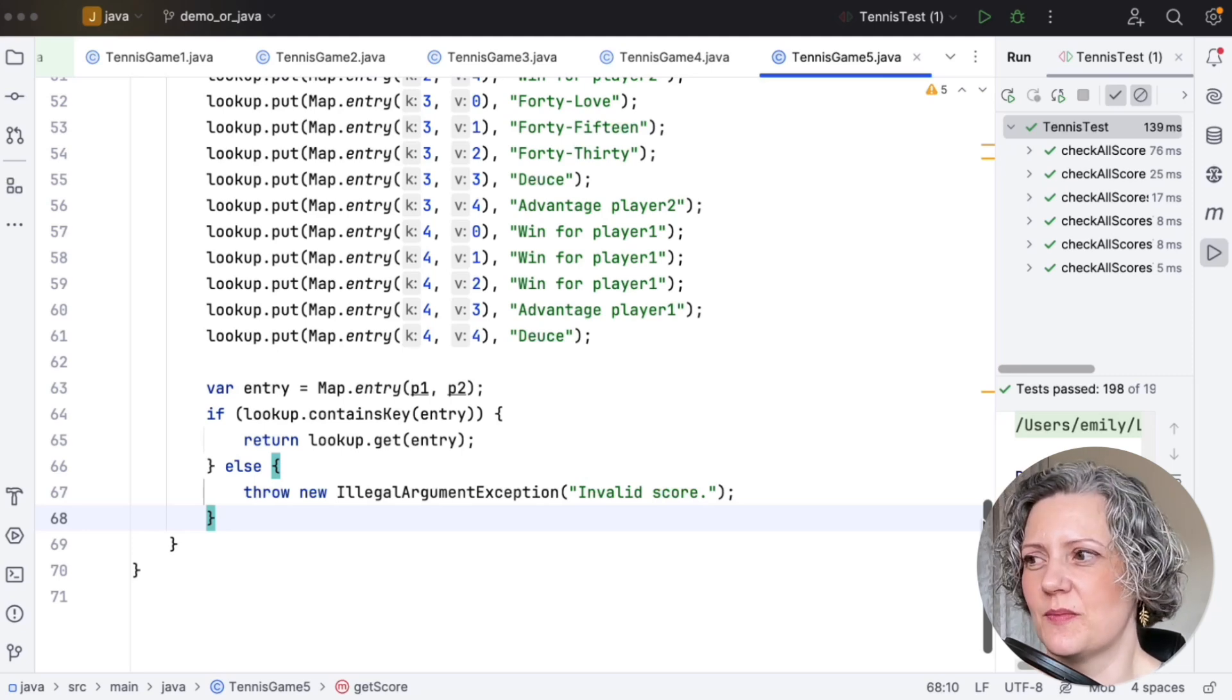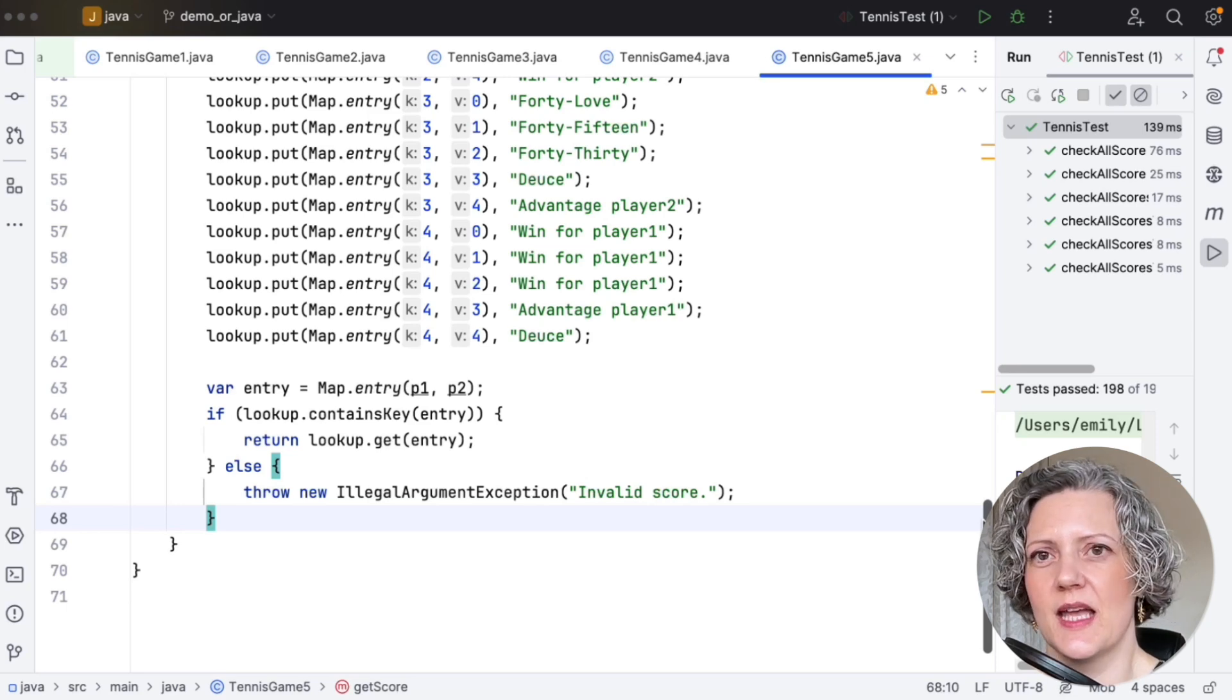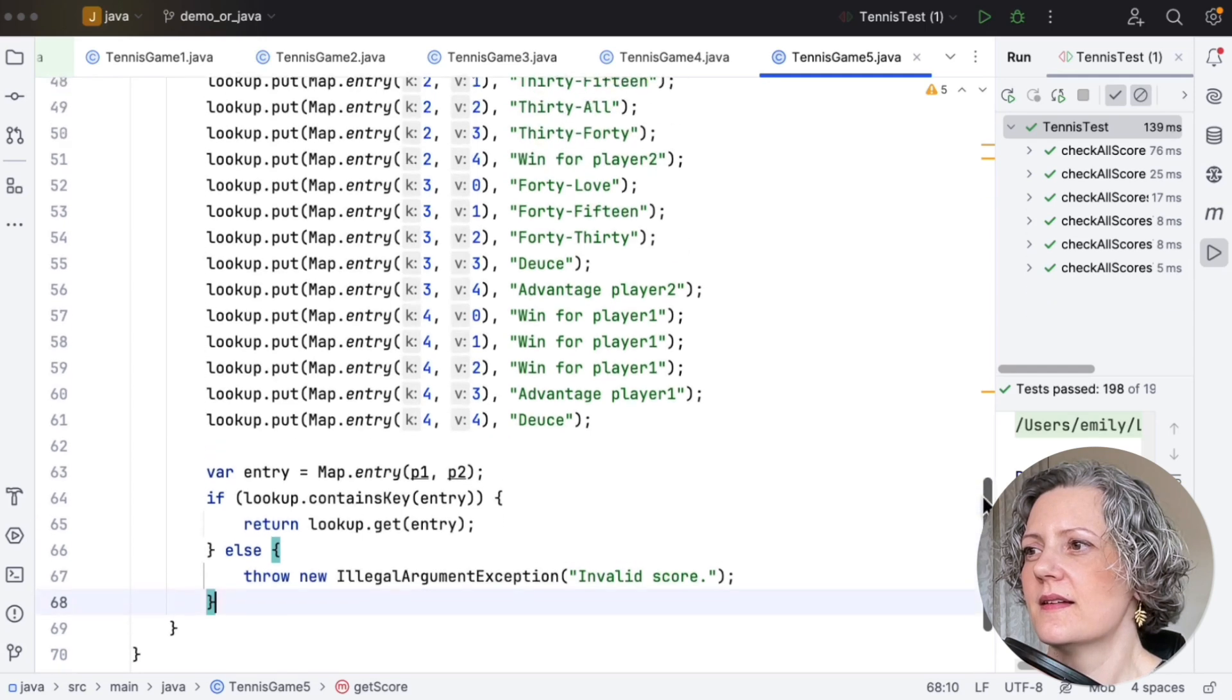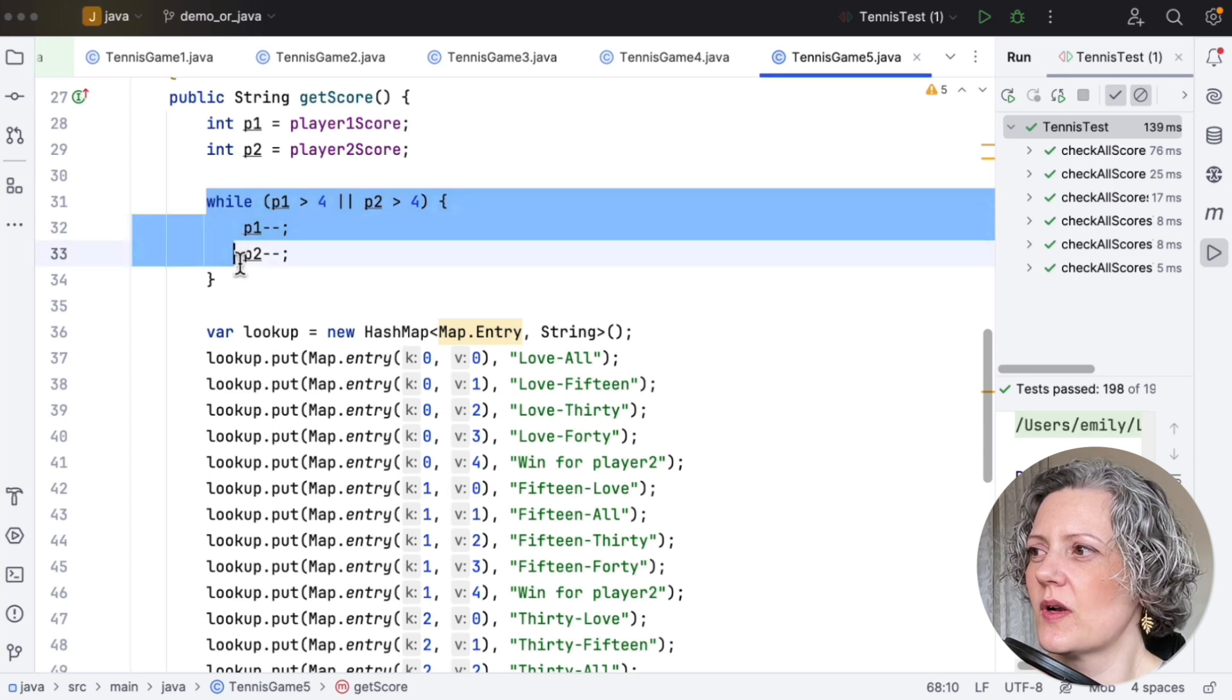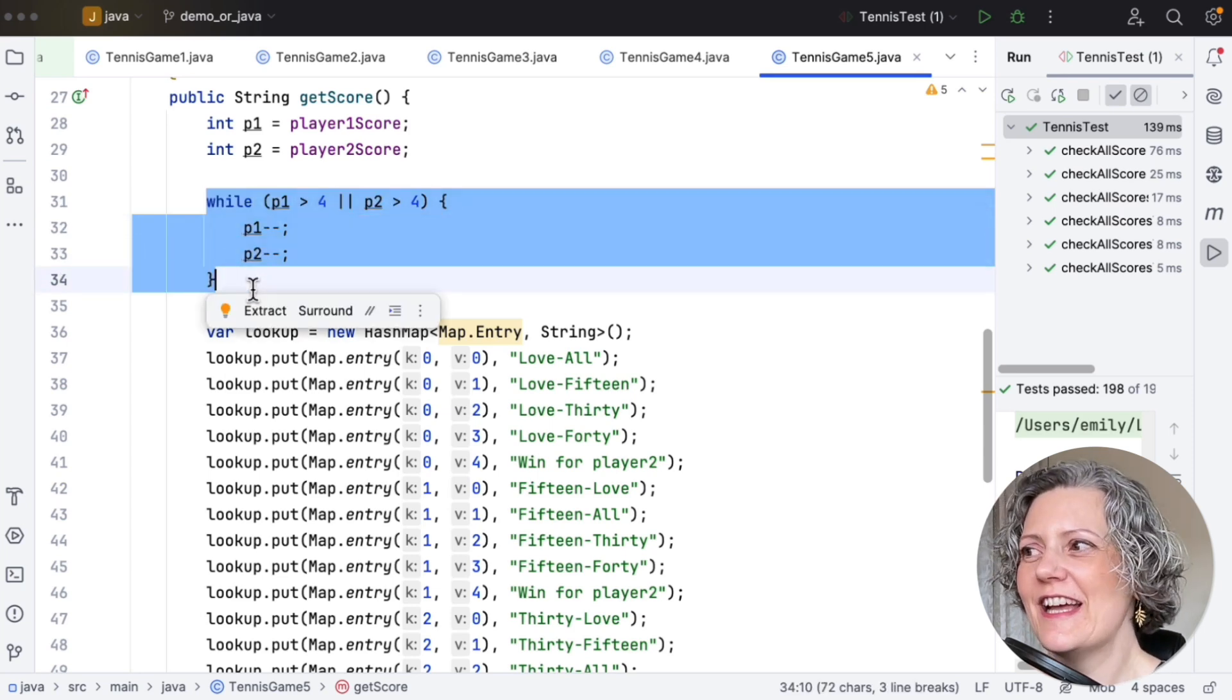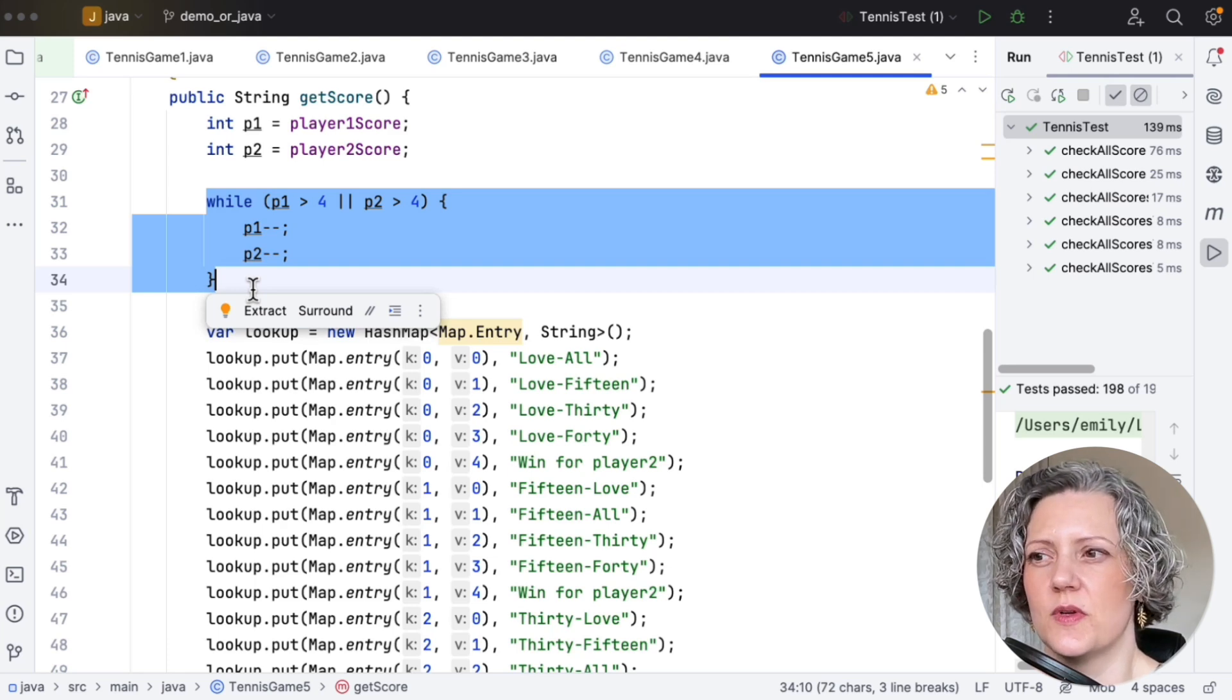So the last part of this method here is looking up an entry in the lookup table. And if it finds it, just returns it. Otherwise, we'll throw an exception. So the structure of this method is fairly clear. What's perhaps not clear yet is what this while loop is doing. It took me a little while to work out what this was. It's basically normalizing the number of points to fit into the range which the lookup table covers.